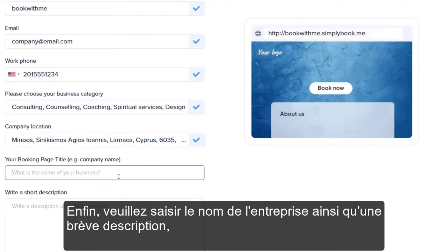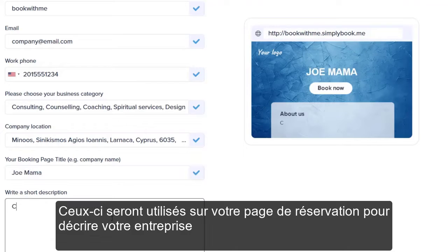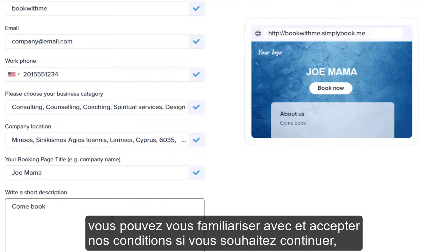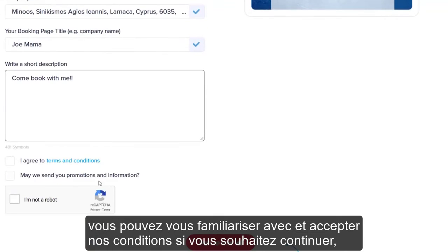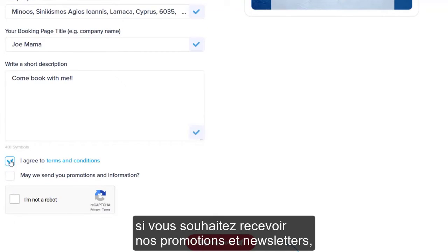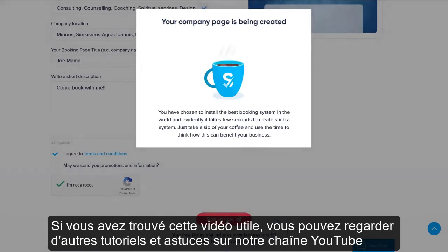Lastly, please enter the company name and short description — these will be used on your booking page to describe your business. Below, you can get acquainted and agree to our terms and conditions if you would like to proceed, choose if you want to receive our promotions and newsletters, check the captcha, and click 'Sign Up Now' to start your free 14-day trial right now.